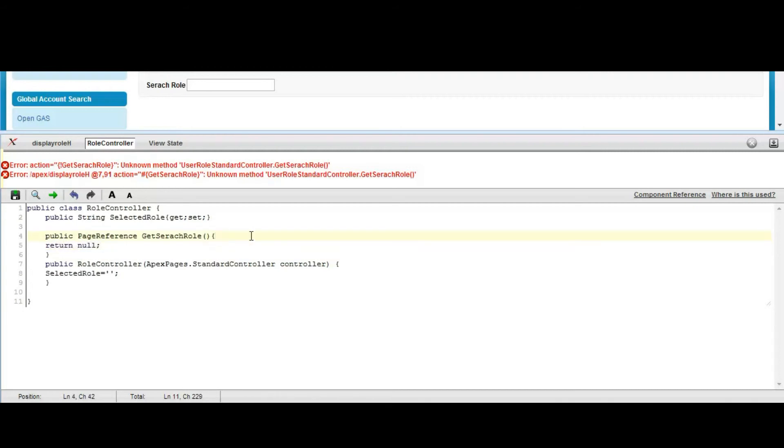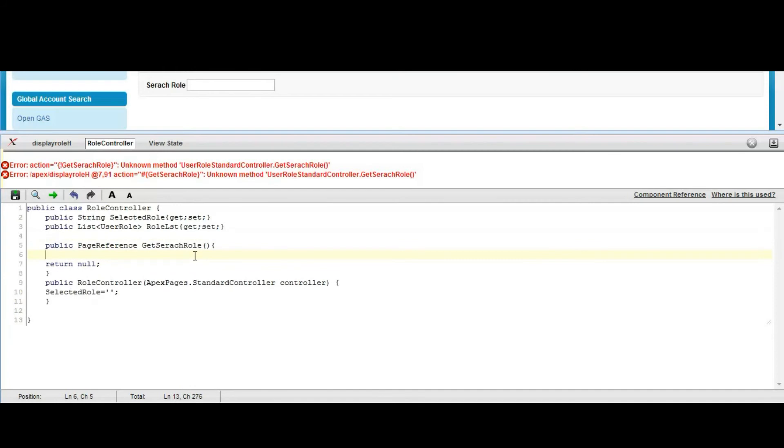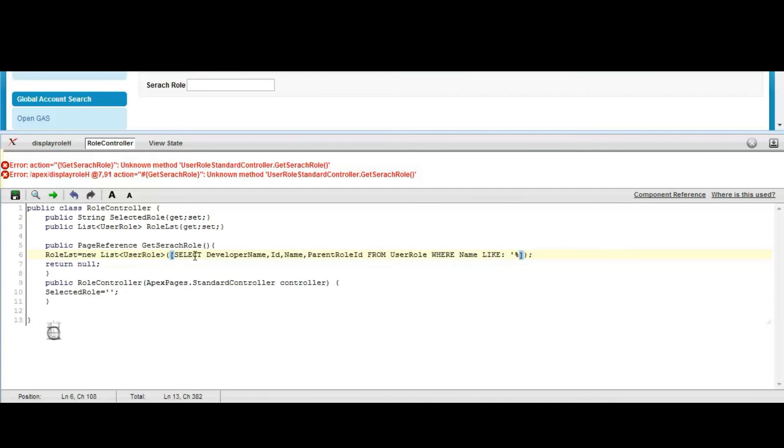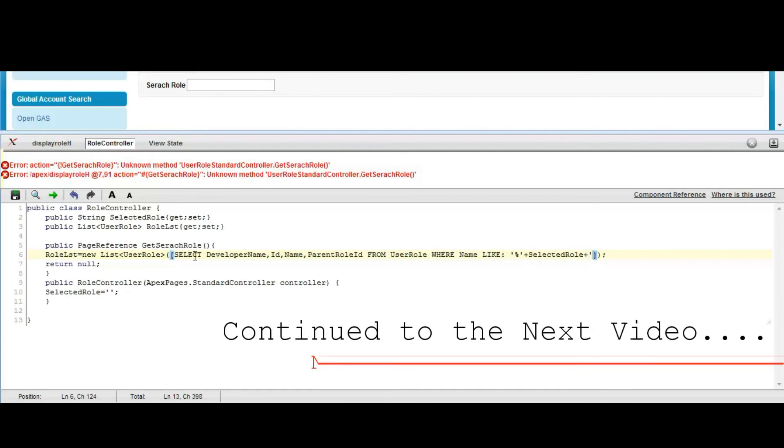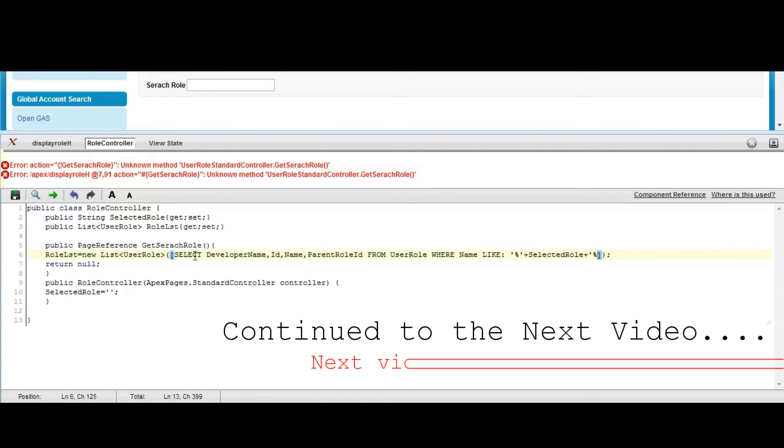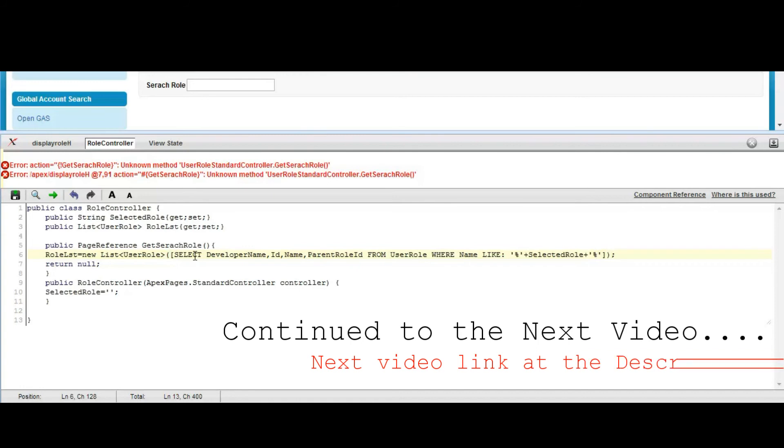Now what would be the action, what would be the process of this method? This method will have a list of user roles. List of UserRole role equals new list of UserRole from a SOQL query: SELECT FROM UserRole WHERE Name LIKE percent plus selectedRole plus percent. We add plus here, as well here, as well here, and then percentage. Now we save it.